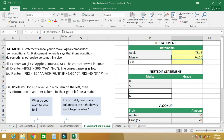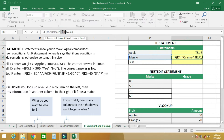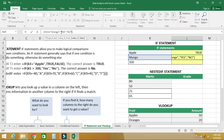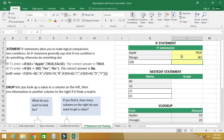If you don't want to use TRUE or FALSE, you can use 'yes' or 'no' instead. Keep in mind that if you are typing any word other than TRUE or FALSE, that word should be in double quotes.